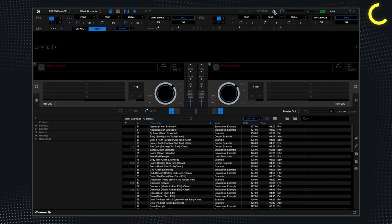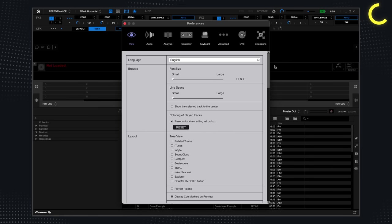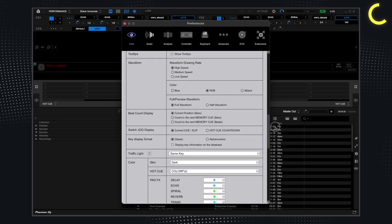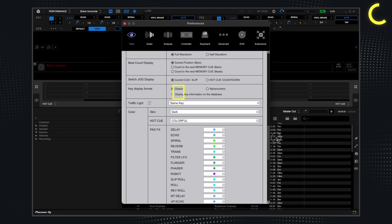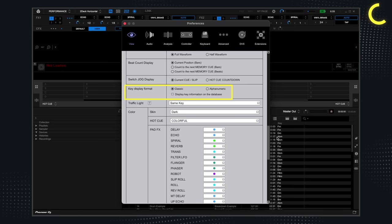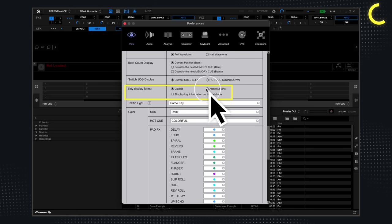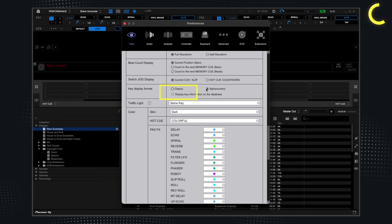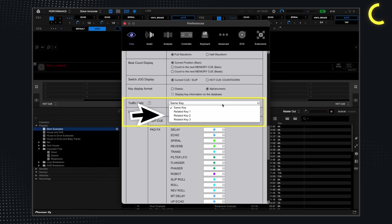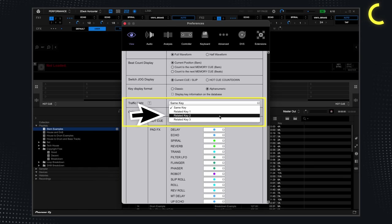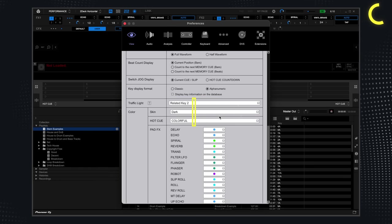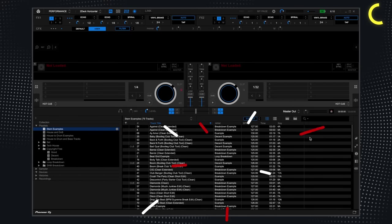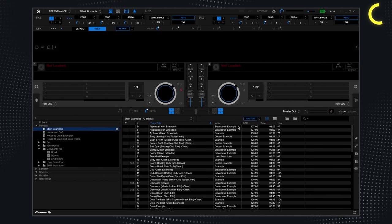Next, go to your settings and under the view tab, next to key display format, ensure alpha numeric is selected. Then, on the traffic light tab, ensure that related key 2 is selected. And now your browser is set to help you mix in key.